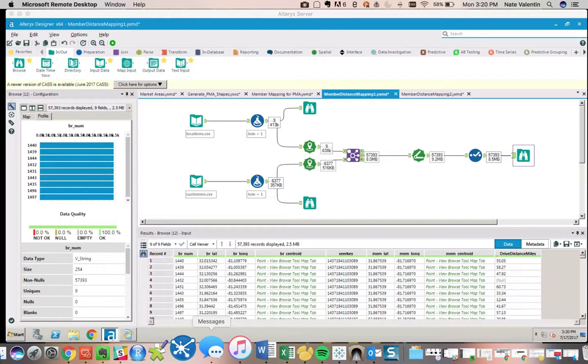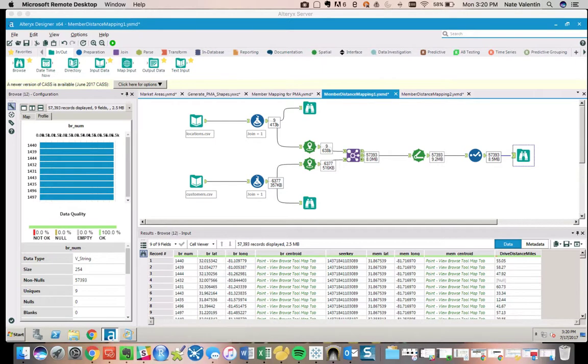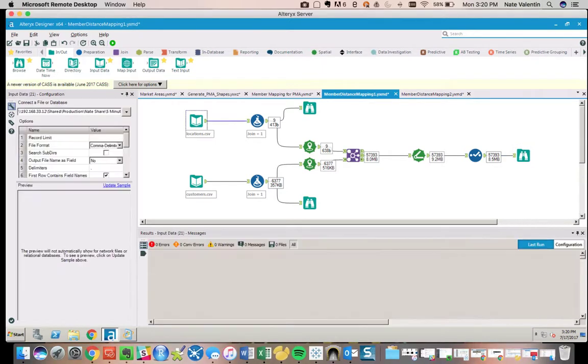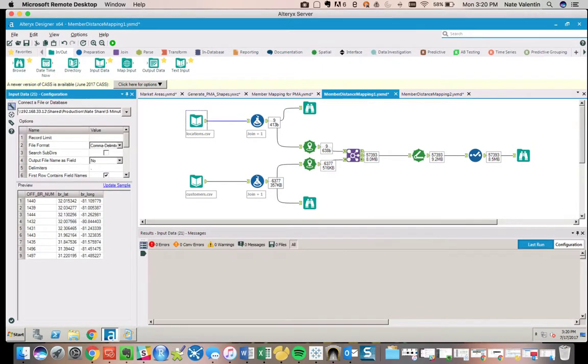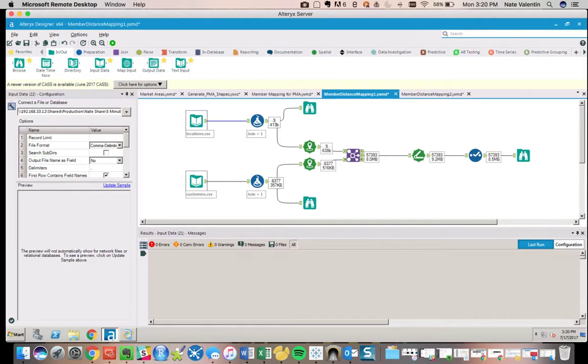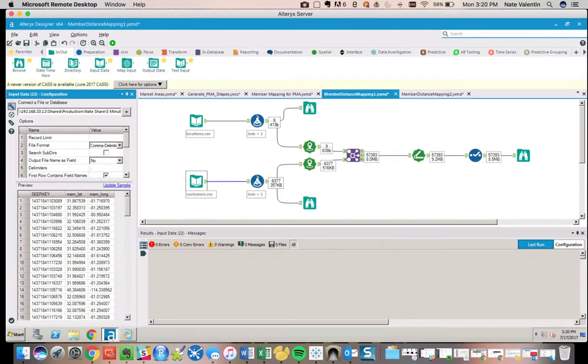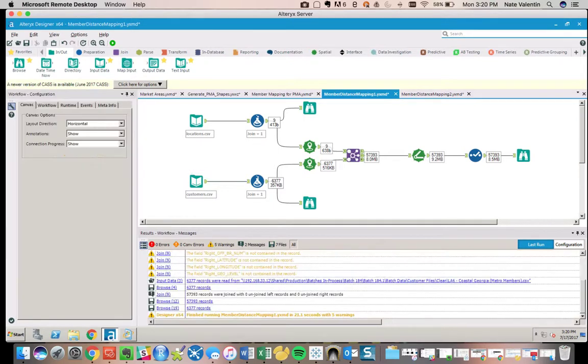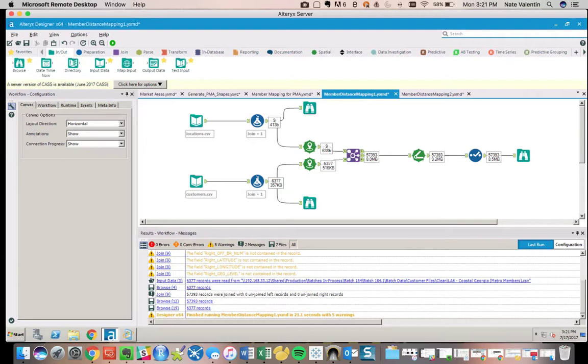We have two files. One is the locations in the format of some identifying field for individual branches and their latitude and longitude. Same thing with the customers—some key that defines unique customers and their latitude and longitude. The key issue here is that there is no relationship between the customer and the individual location.